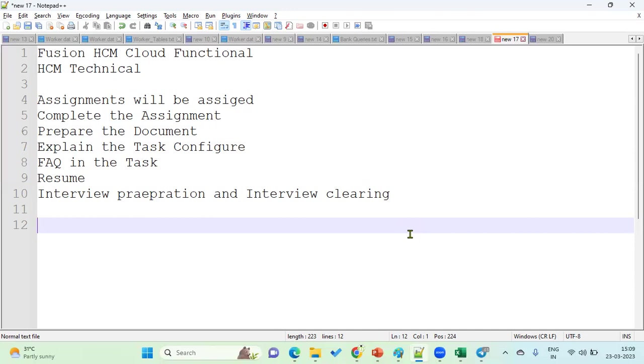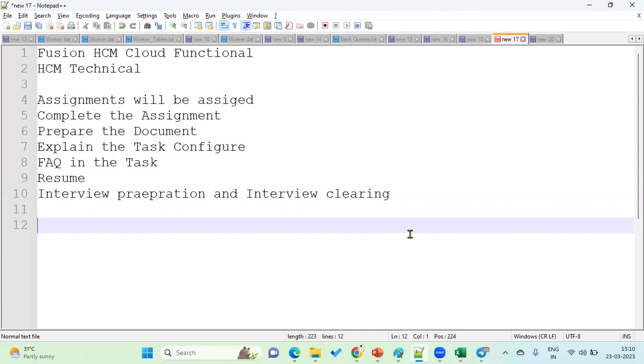Whatever we are going to put in our resume, I'm going to explain practically as well as theoretically, so that when you are attending walk-ins, which are going to be more nowadays, you should be ready to clear the walk-in interviews. People who want to be strong, clear the interview yourself, and are ready to learn more topics in HCM Cloud functional or technical can go for this particular batch.